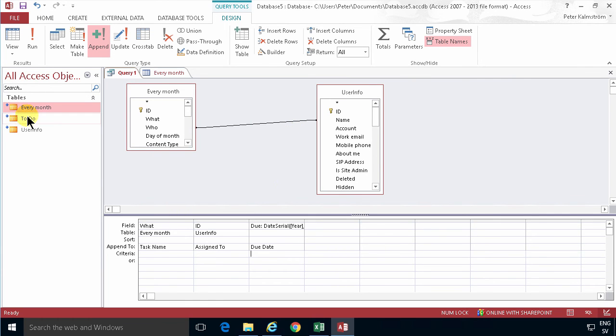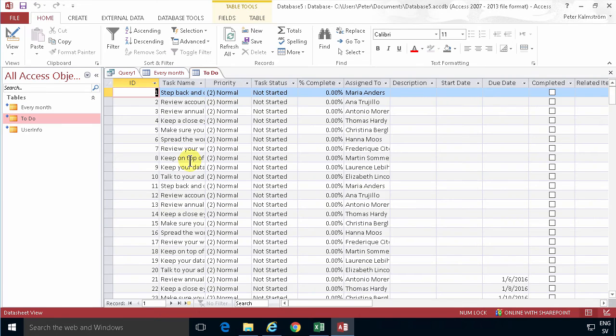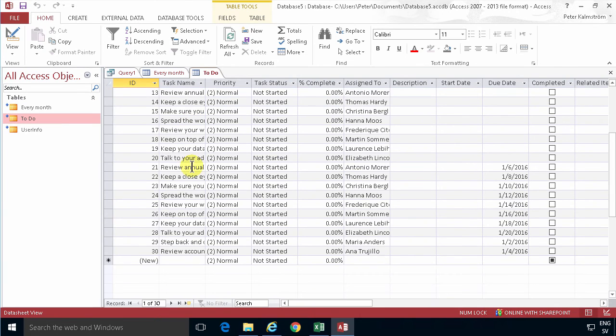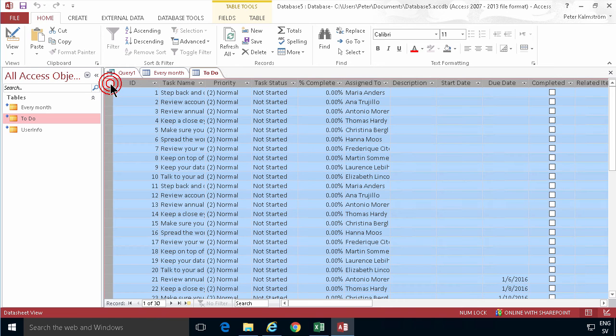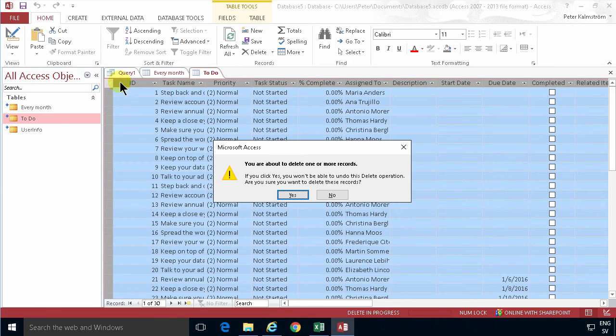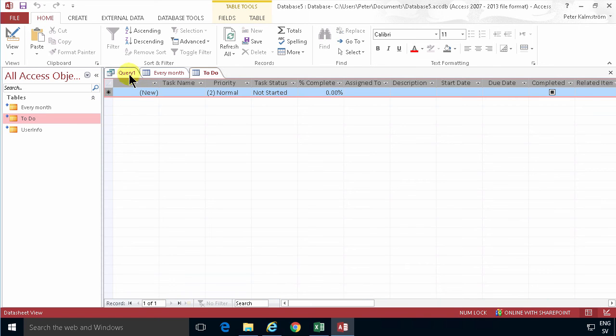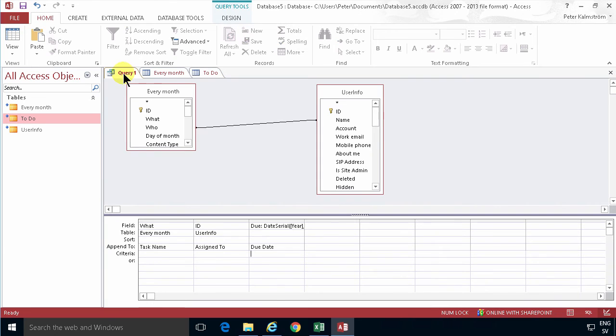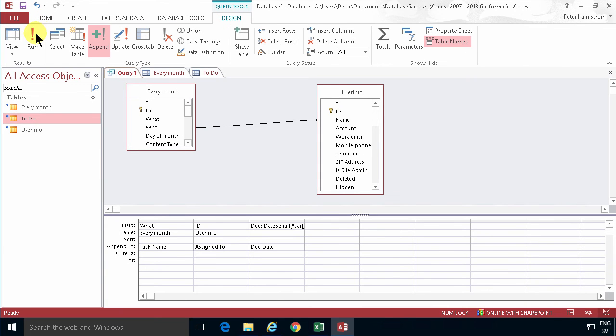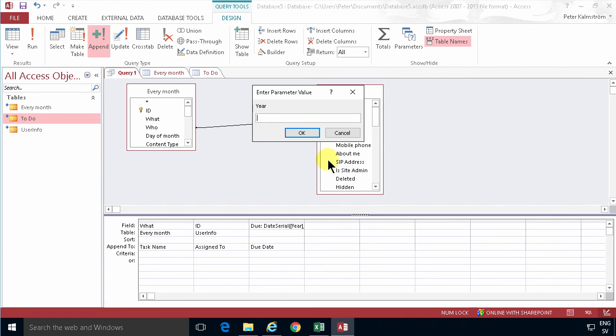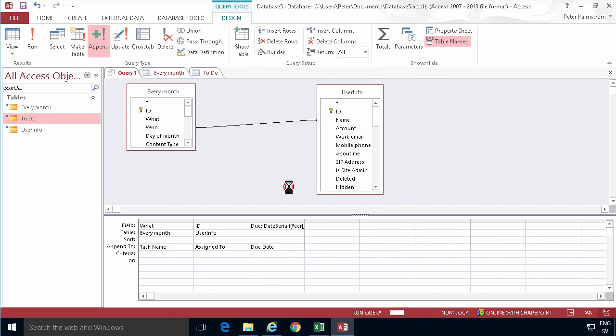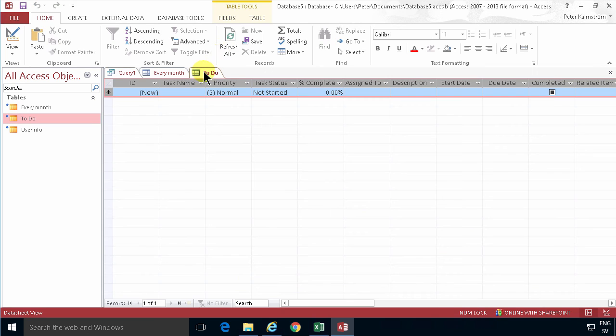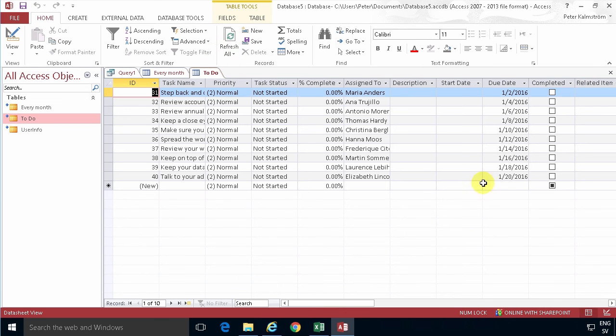And now in the To Do you'll notice that I have indeed 30 tasks. These are the ones I just created. If I want to start from scratch, I'll just delete everything. Select it up there, press delete on the keyboard, and then run my query again under design. 2016, 1, run, yes.